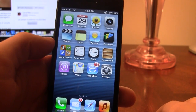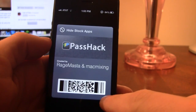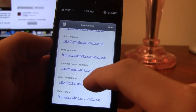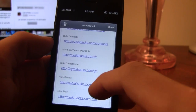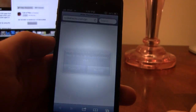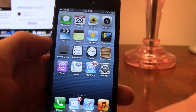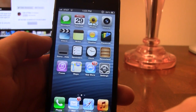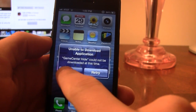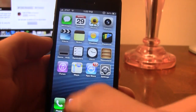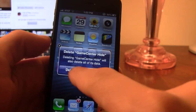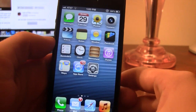Let's go back and hide some other stock iOS apps. Hit the little information symbol and we'll go ahead and hide Game Center. Easily select the URL and hit install. It will say unable to download — just hit done, then select it, hit X, and it will delete the contents.